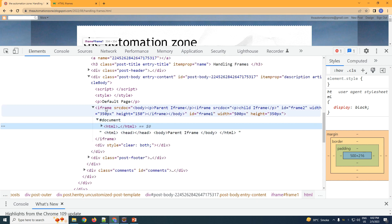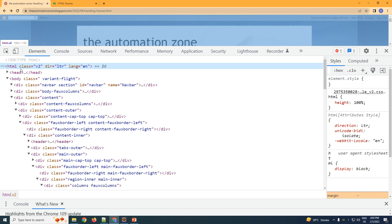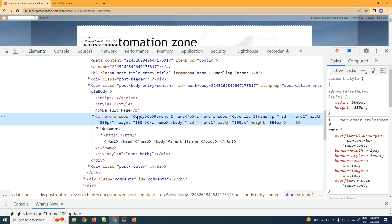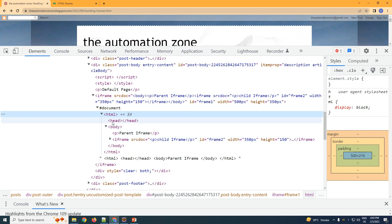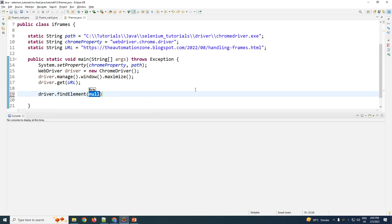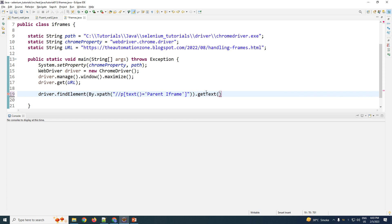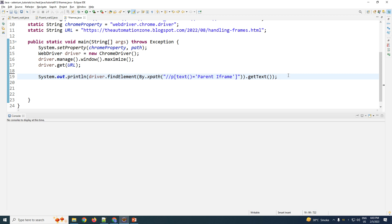Upon inspection, the element is within an HTML tag, and that HTML tag is within a tag called iframe. The iframe is inside the default source page HTML. Inside the iframe's HTML there is one more iframe as well. We are going to try to identify the element called 'parent iframe', which has a tag called 'sp'. In the code, we write driver.findElement by XPath — a paragraph tag with matching text — and print the text.